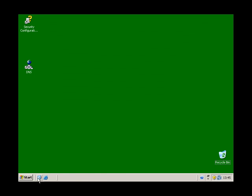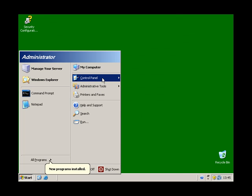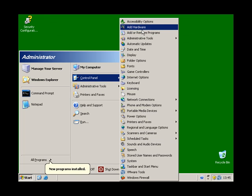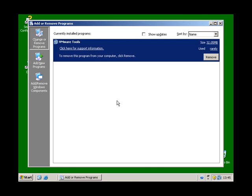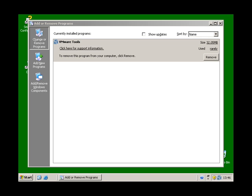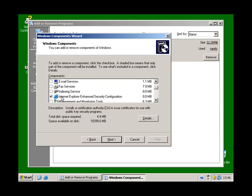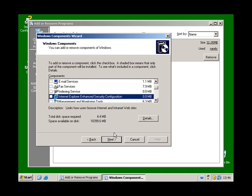One more thing that I've got to remove is the Internet Explorer enhanced security configuration. So let's see if we can find, there it is, so I'm going to remove that.